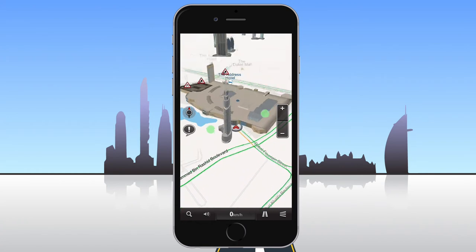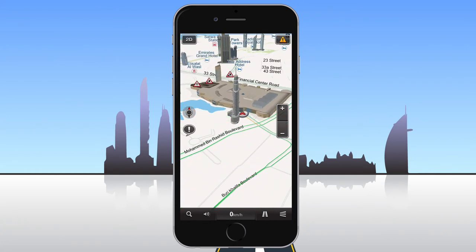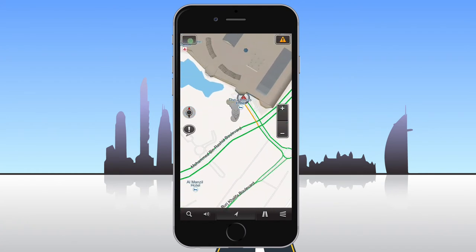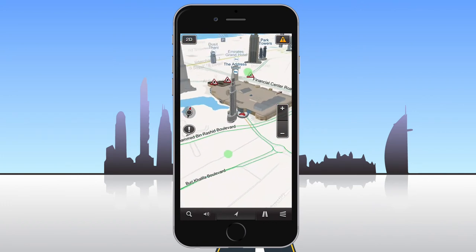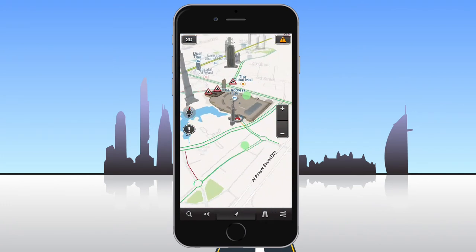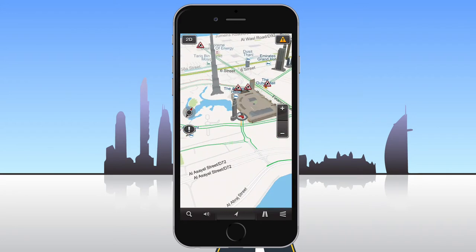The map can be toggled between 2D and 3D views using the button in the upper left corner. To rotate the map, place two fingers on the screen and rotate them. To snap the map orientation to north, tap the compass button.